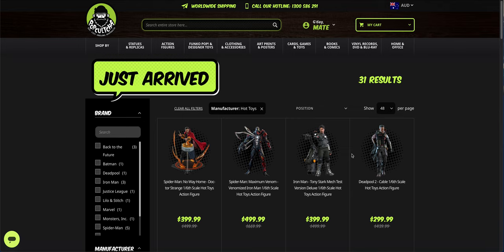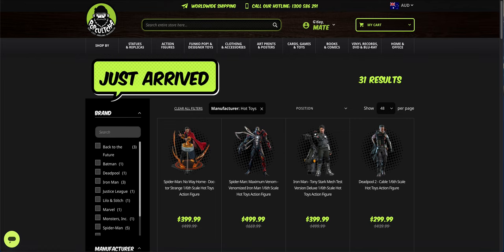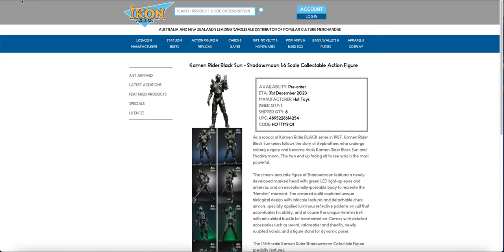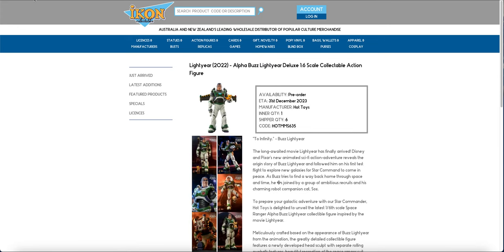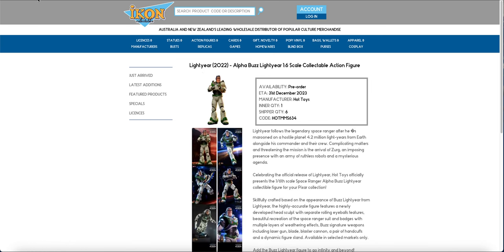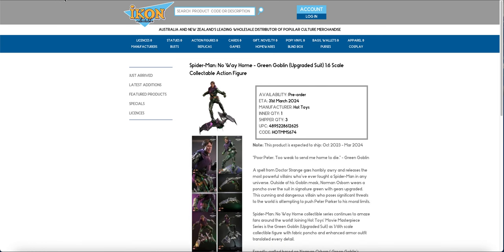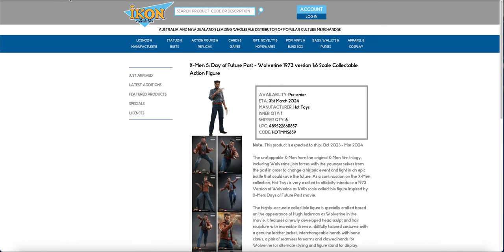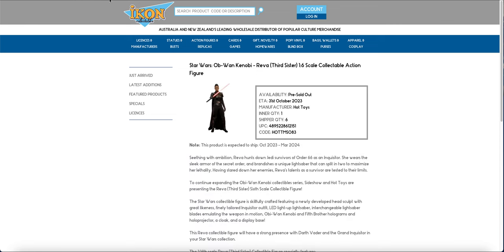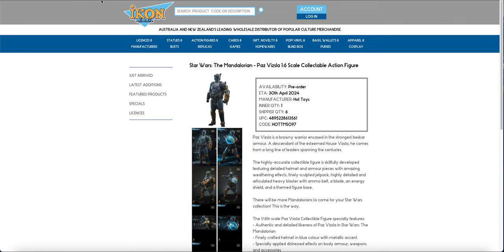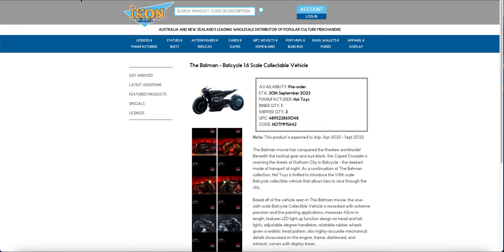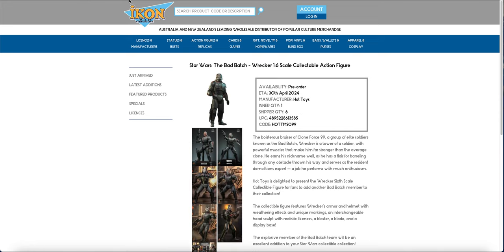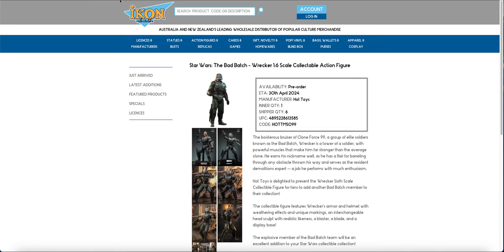Yeah, very, very big batch this time around. I personally only have Reaver and Wrecker, thank God. Had Toby and Batman came in as well, I don't know what I'd do because I haven't ordered Batman yet. It's been a bit slack on that front. But, yeah, that's the Icon figures. So, yeah, expect Carmen Rider invoices, Lightyear invoices, Dead Strange, Goblin, both Wolverines, Batcycle, BatSignal, Reaver, Wrecker, and that's it.